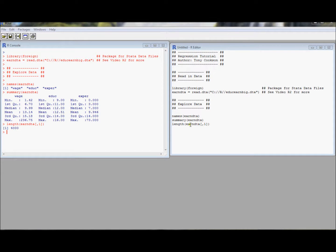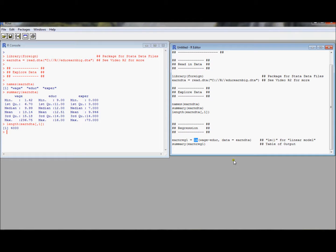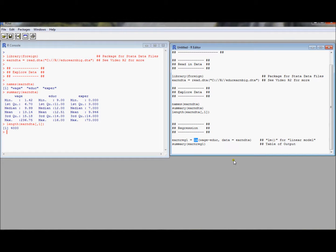So let's introduce how to run a regression. The command is this lm command. And this lm command, lm stands for linear model. It would be nice to call it regress, but linear model is another way to refer to a regression. And so we're going to use the lm command because that's what is pre-installed in R.